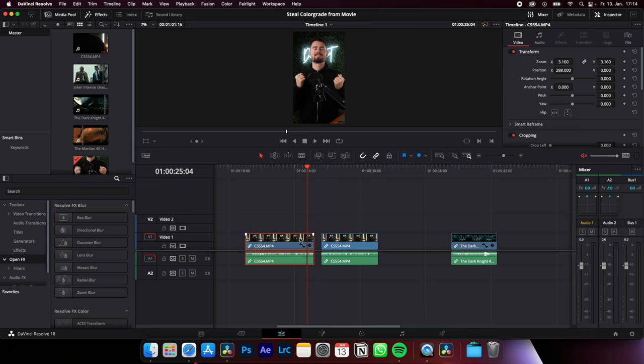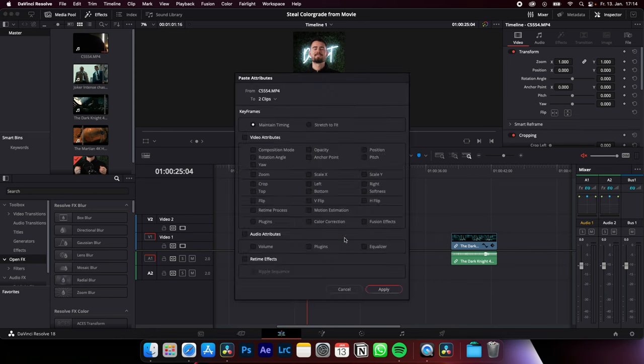Now to copy these attributes to the next clip or to multiple clips, just select the clip where you have made these adjustments, Command or Alt+C, select the clip or the multiple clips where you want to paste all these attributes, Option or Alt+V.